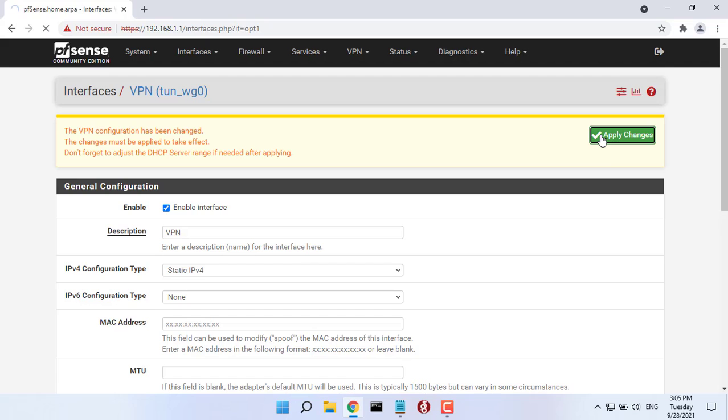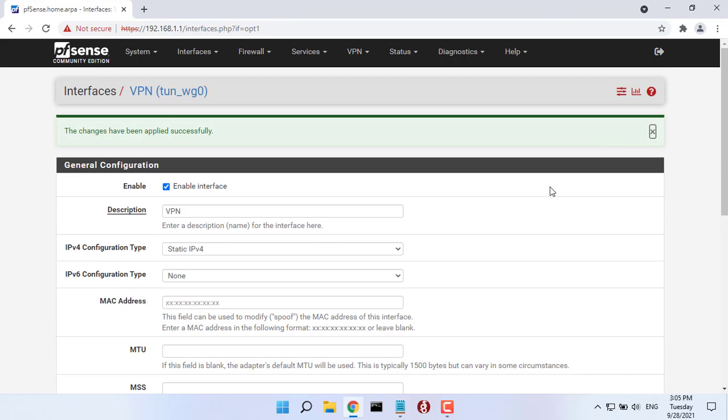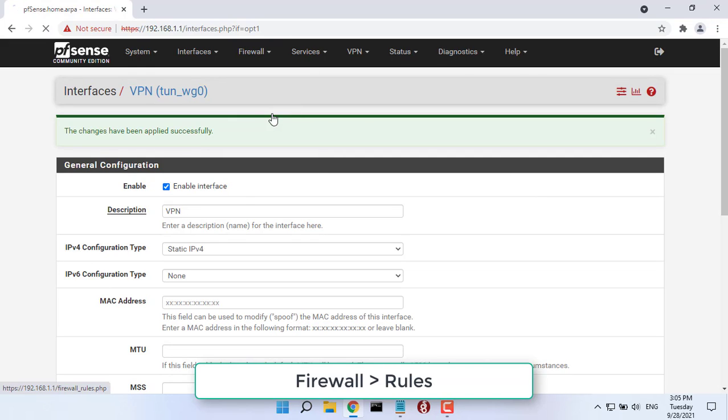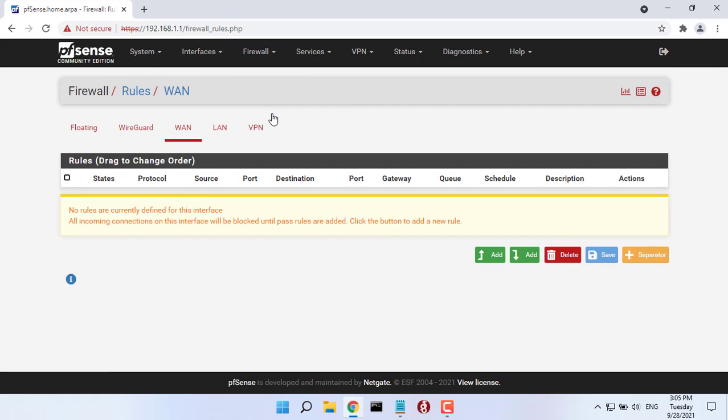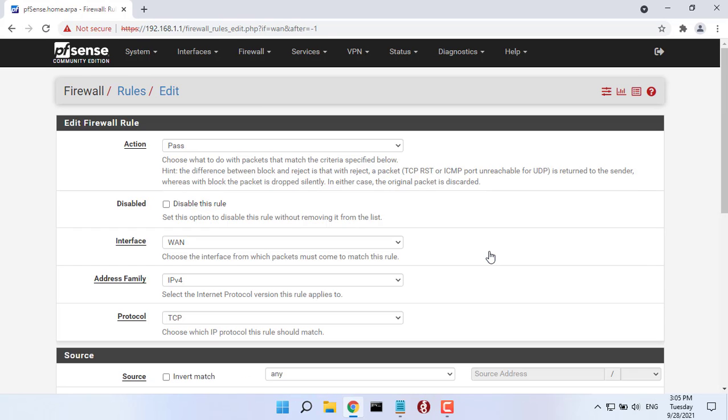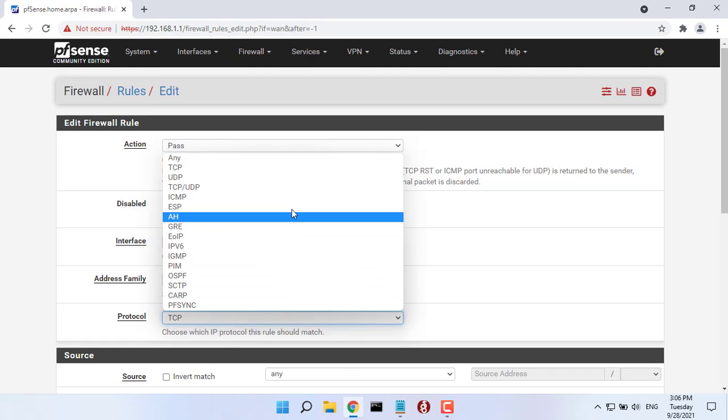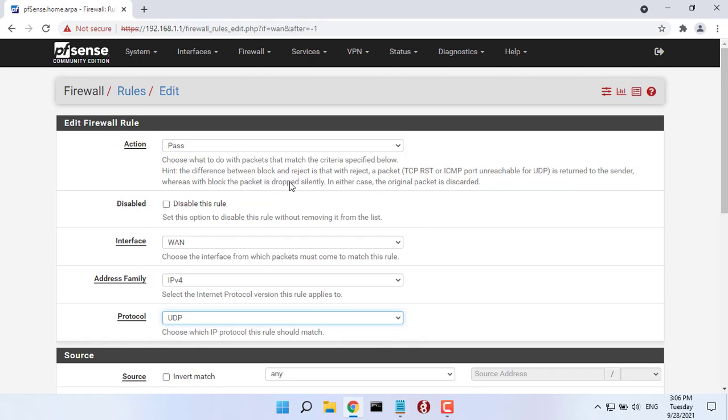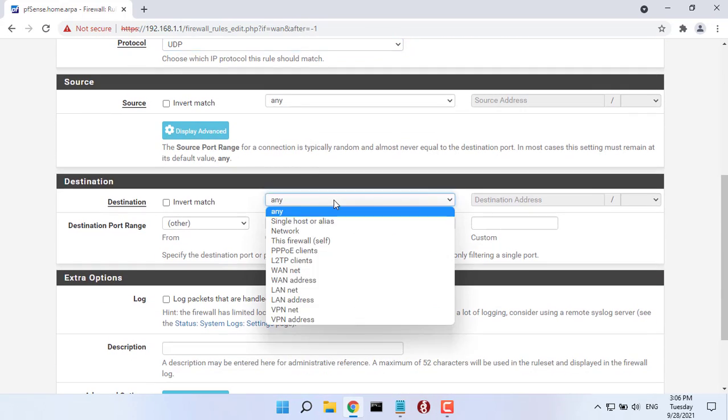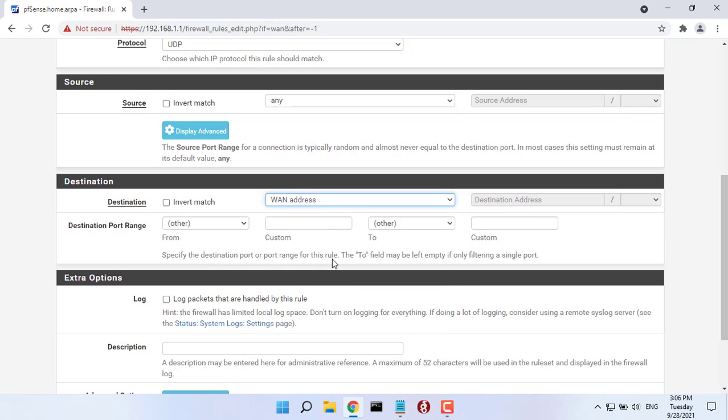Next, we need to open up the listen port picked above on our WAN interface. Go in firewall rules and select your WAN interface. It will look like above. To note, the destination port will be 51820.